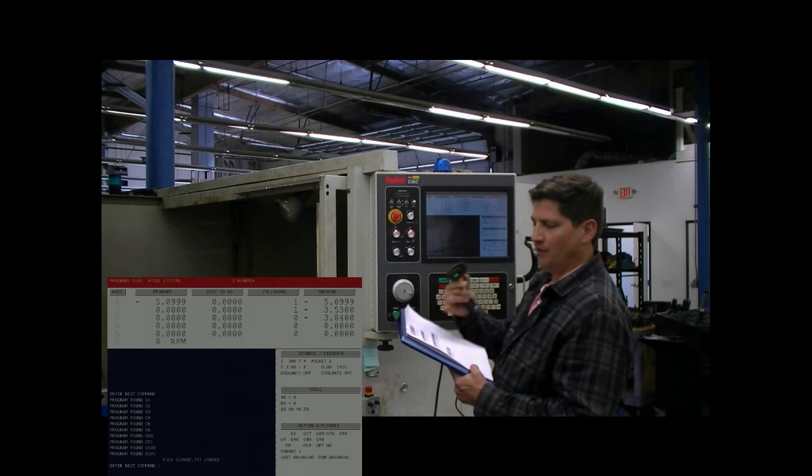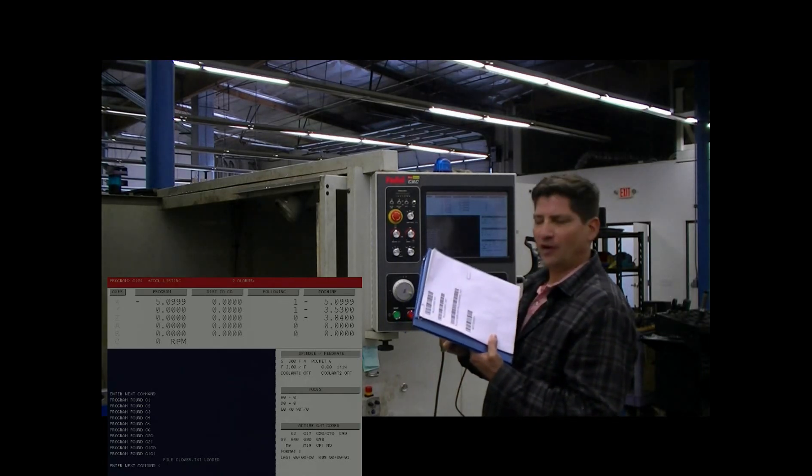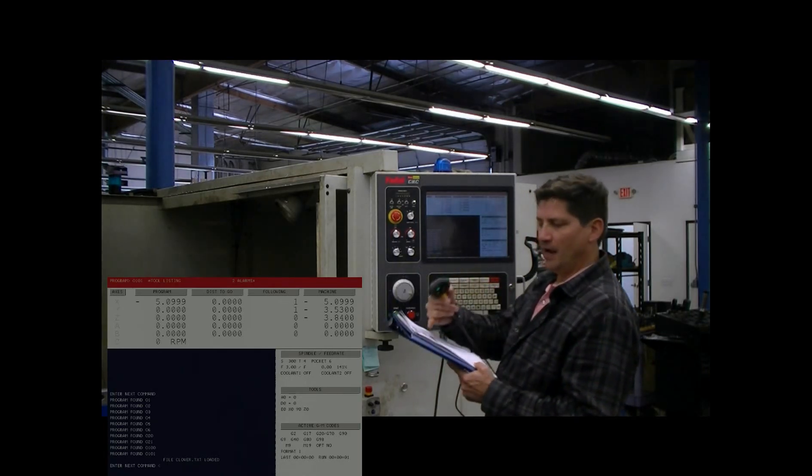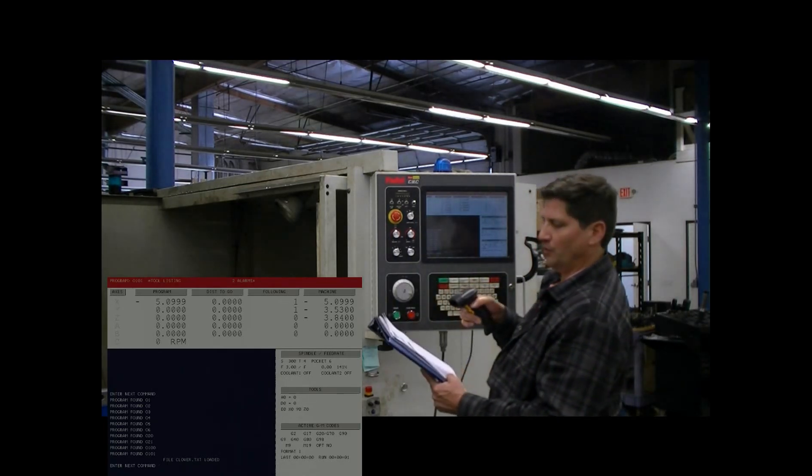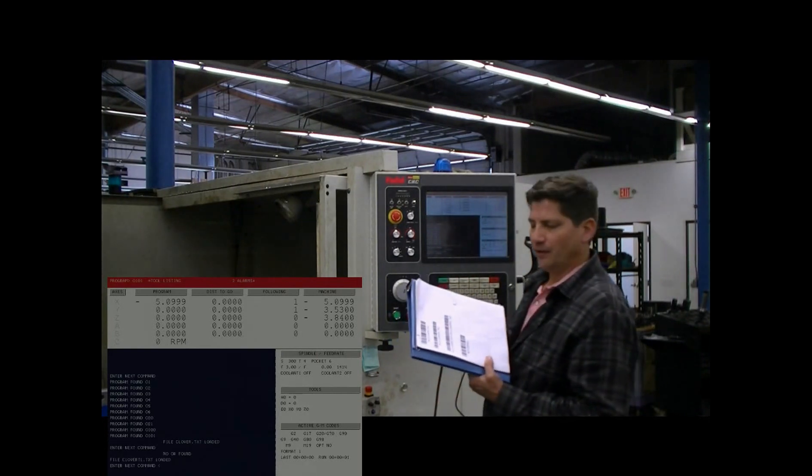You might also have a tool set that has already been defined for that job, and you might have a separate barcode to scan, and you can scan it like that.